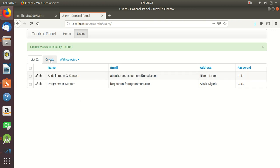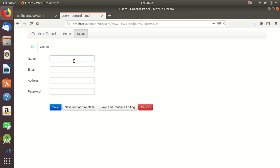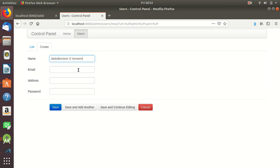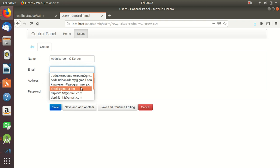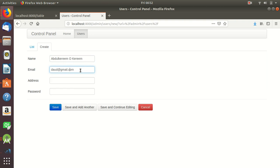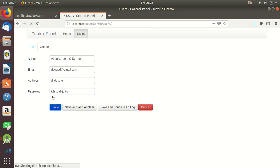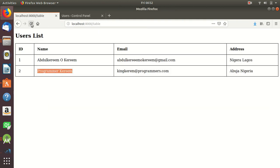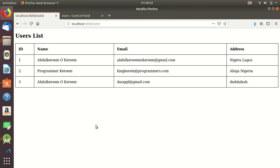We can also create a new account directly from the admin interface, set an address, save it, reload our table page, and we have the new information. That's an introduction to Flask Admin, but not all about Flask Admin.